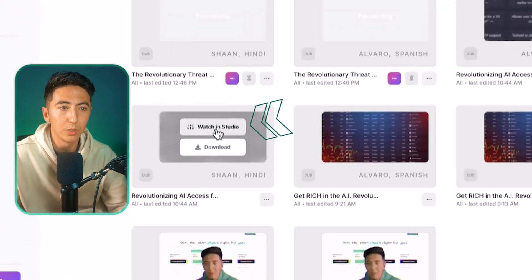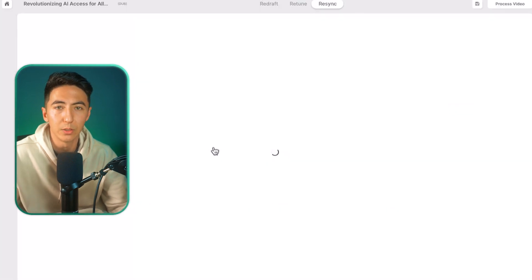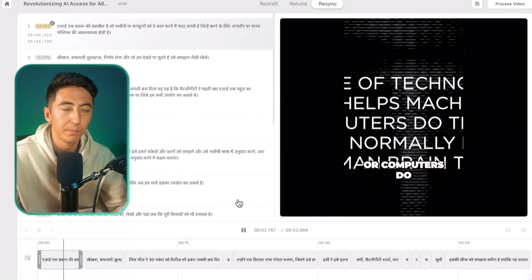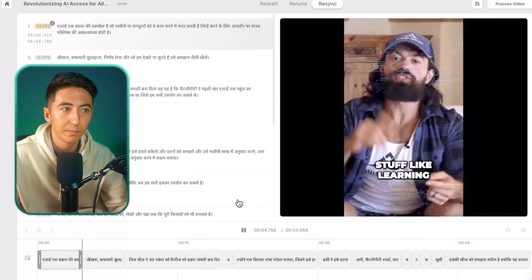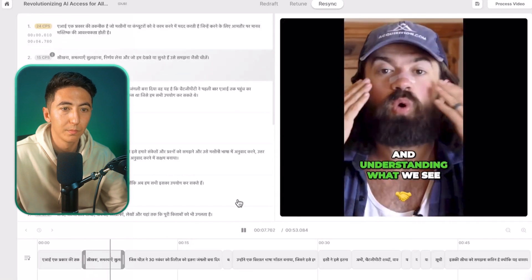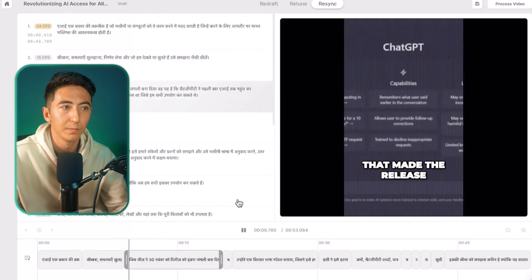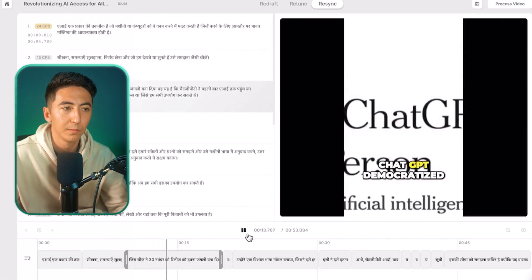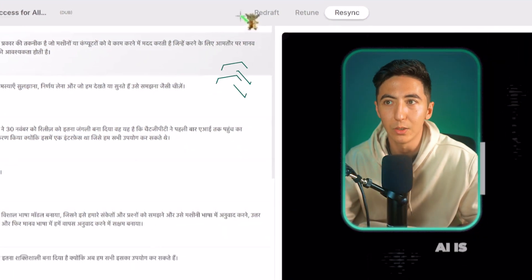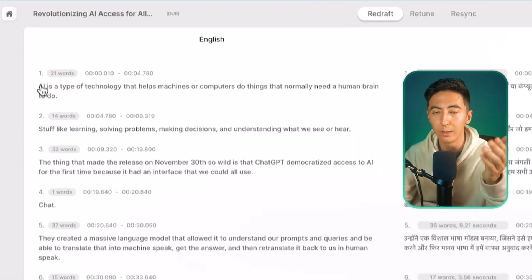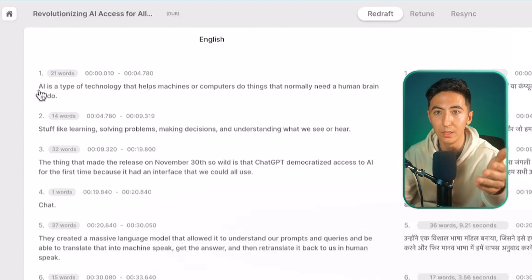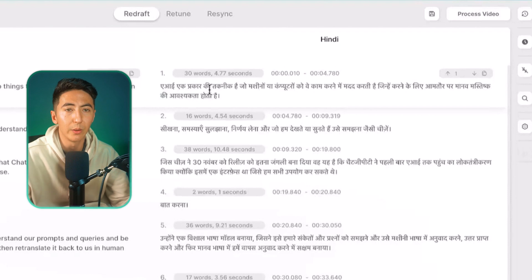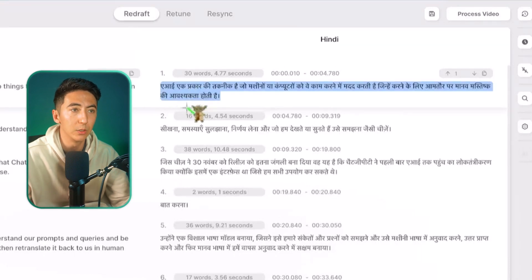Just click on Home and then in just a few minutes we will have our videos processed. Once the video is complete you can just click on Watch in Studio and you can actually review the dub. Now I don't read or speak Hindi, so what we can do is click on Redraft and then we can see that it extracted the audio. We can see all of the text here and then it's going to translate it over, so now I can know exactly each line and the translated version of it.